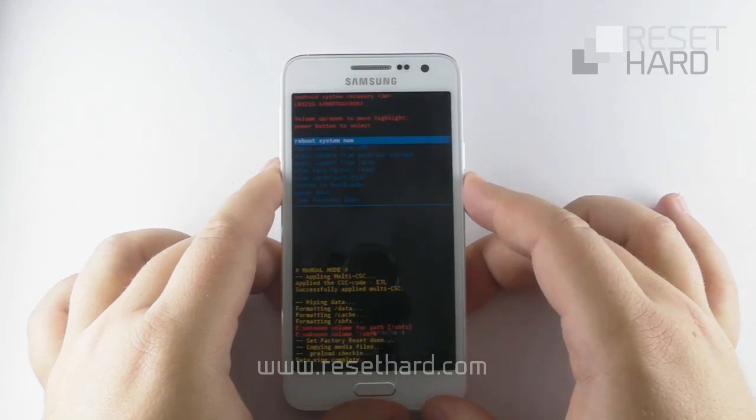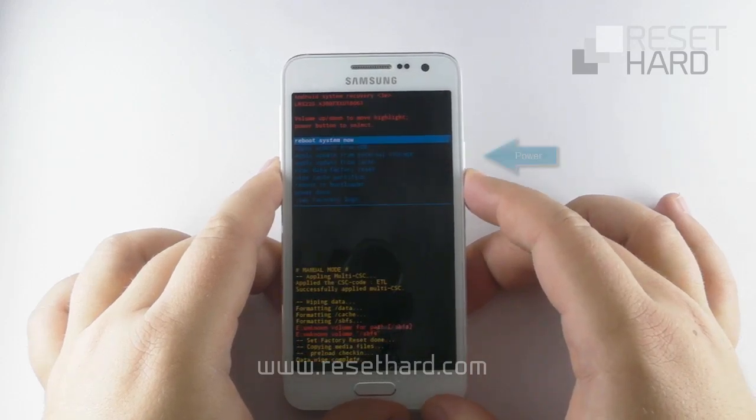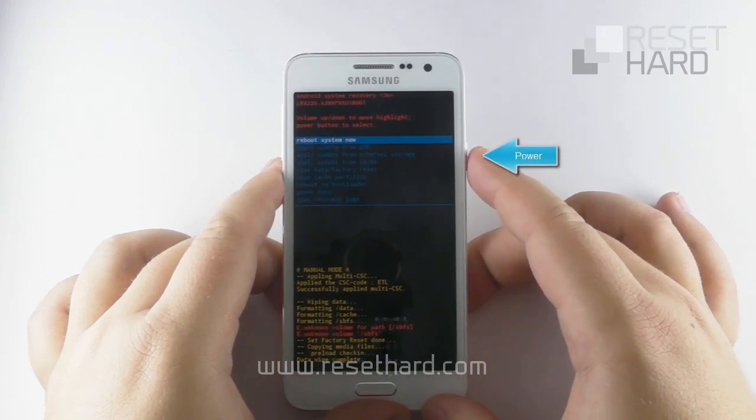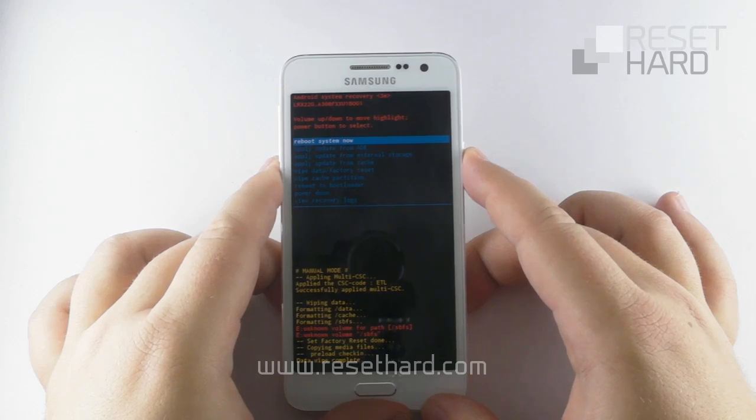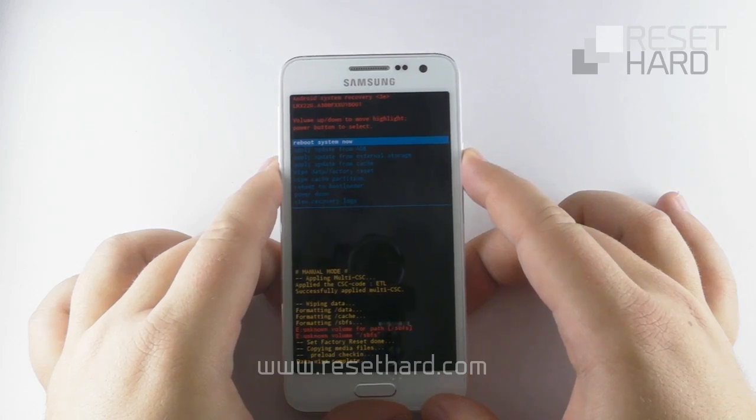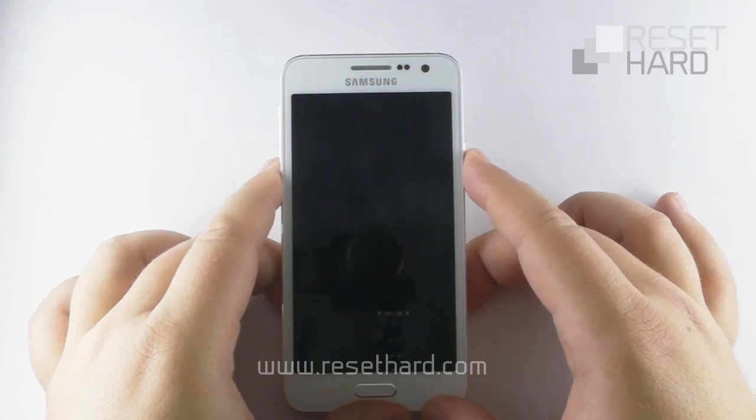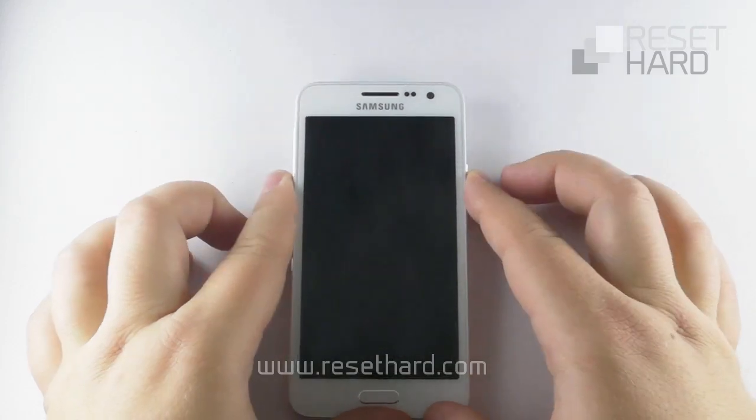Press the power button to reboot the phone back to its normal state. Wait until the phone starts up.